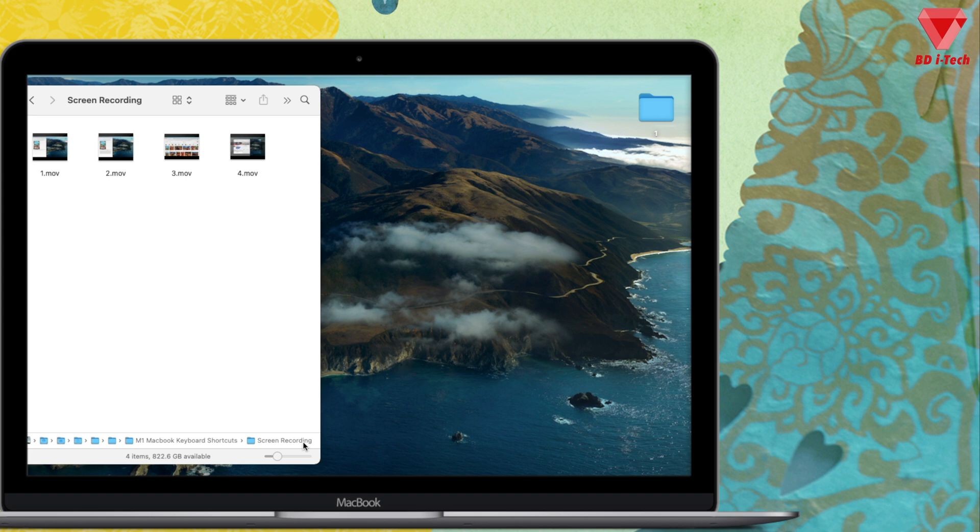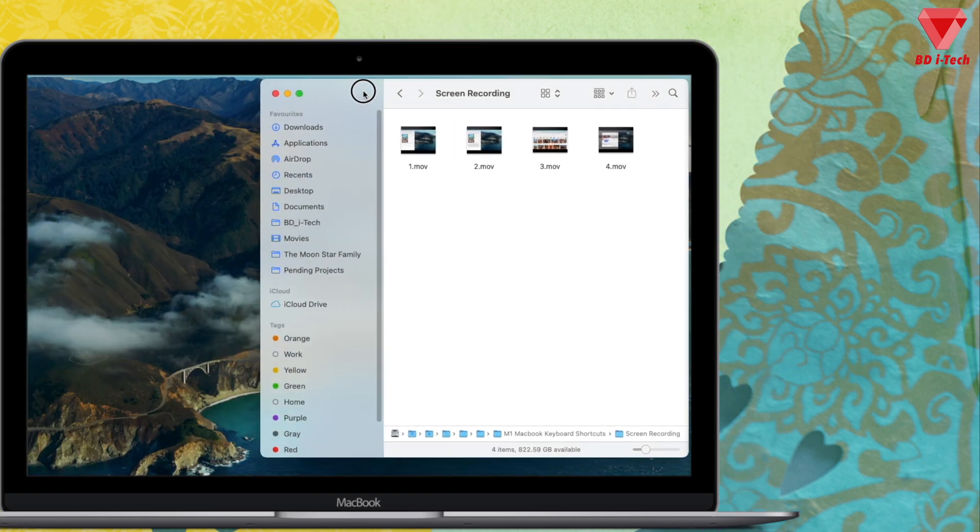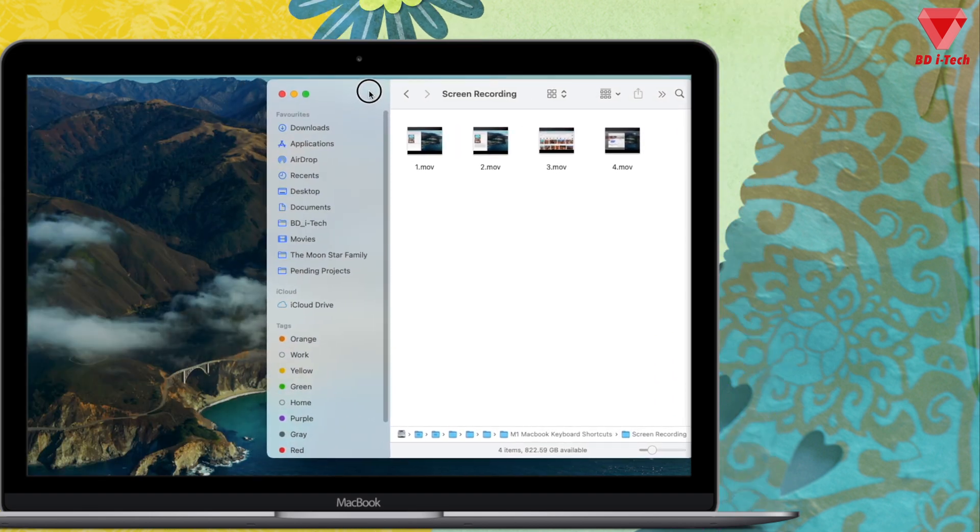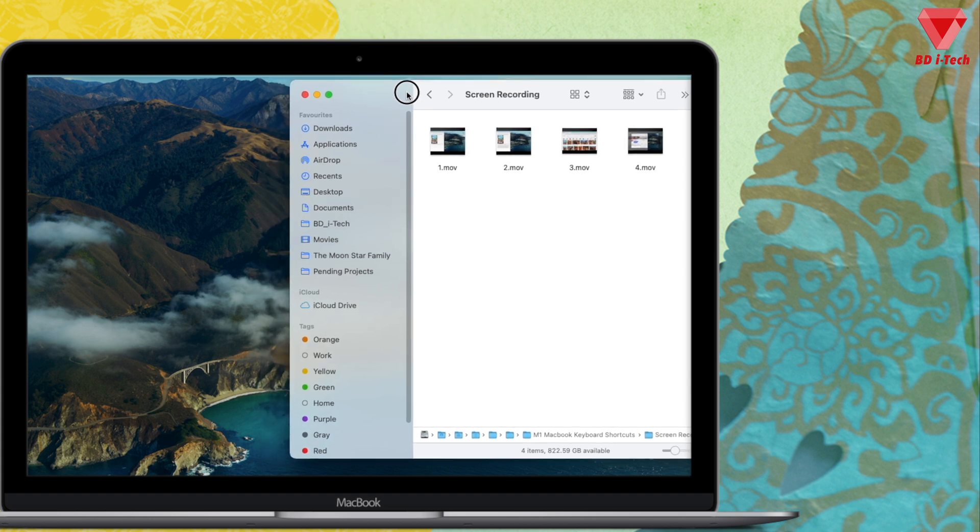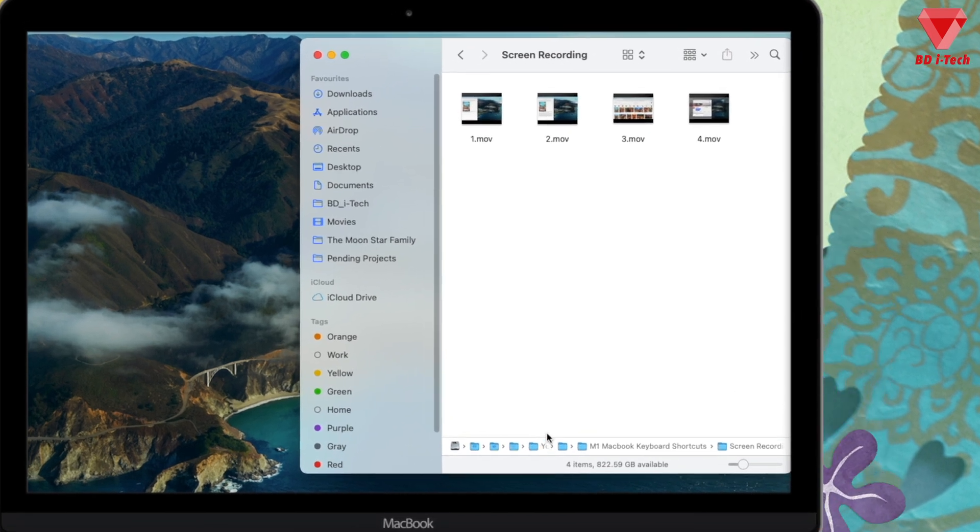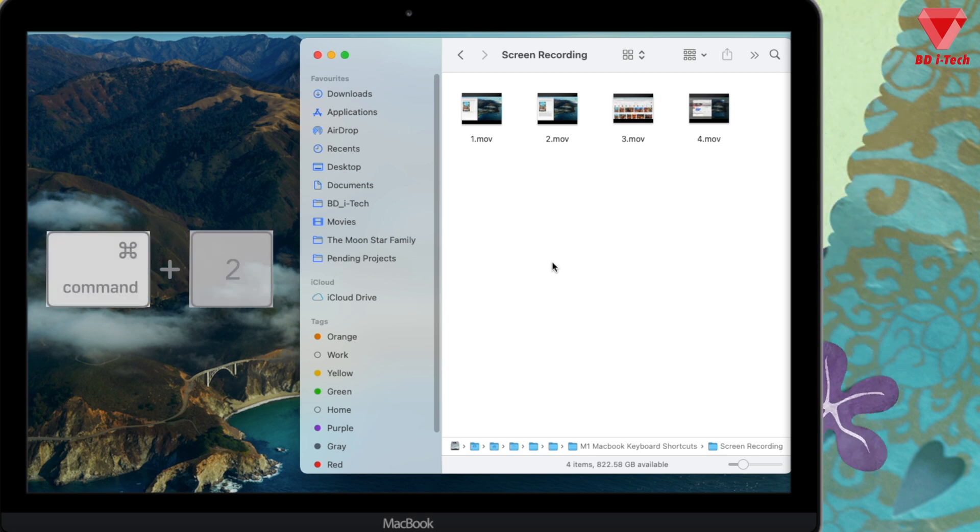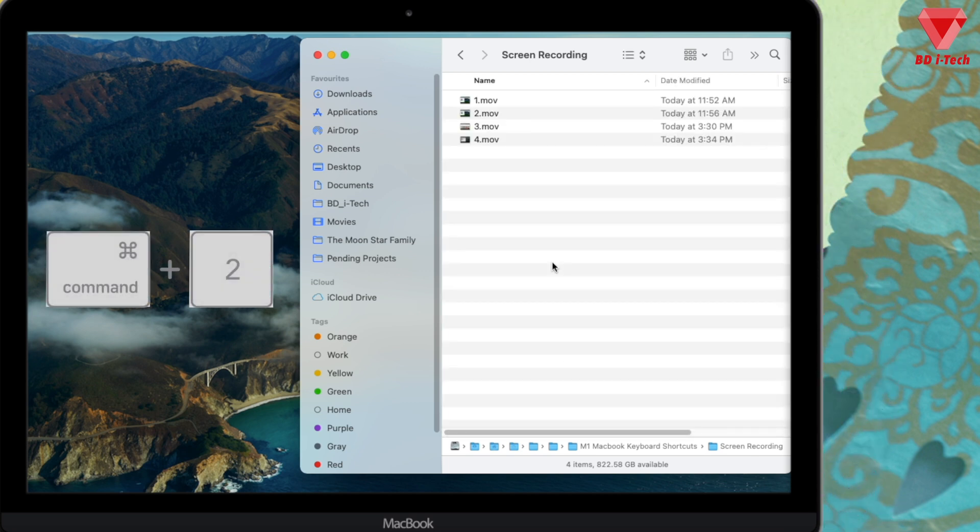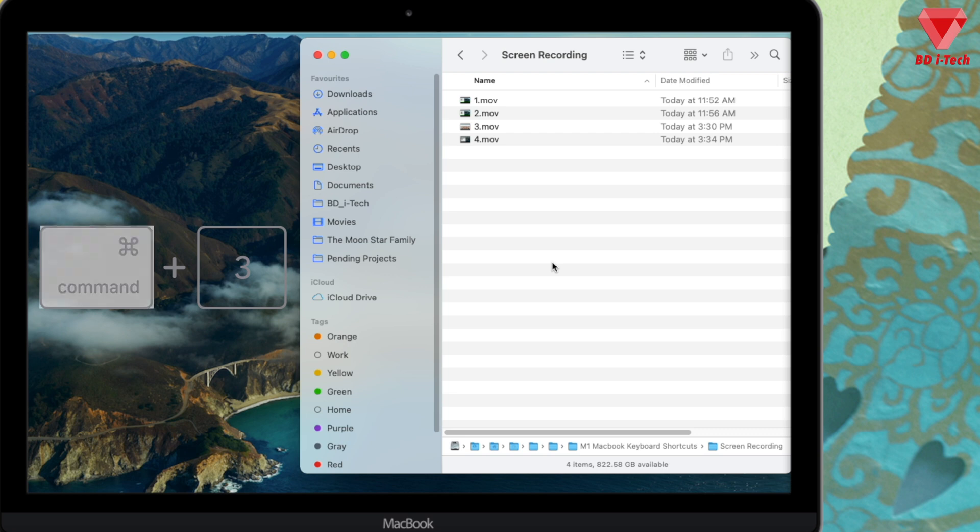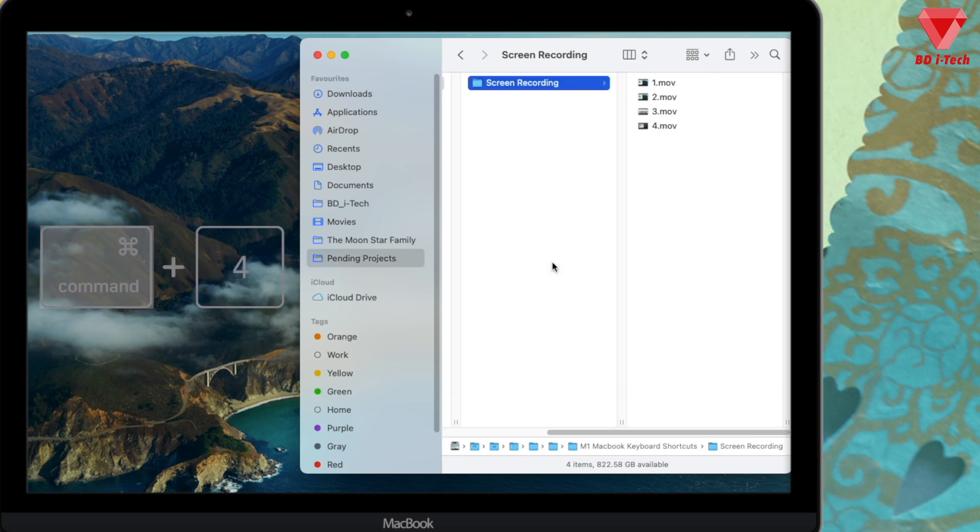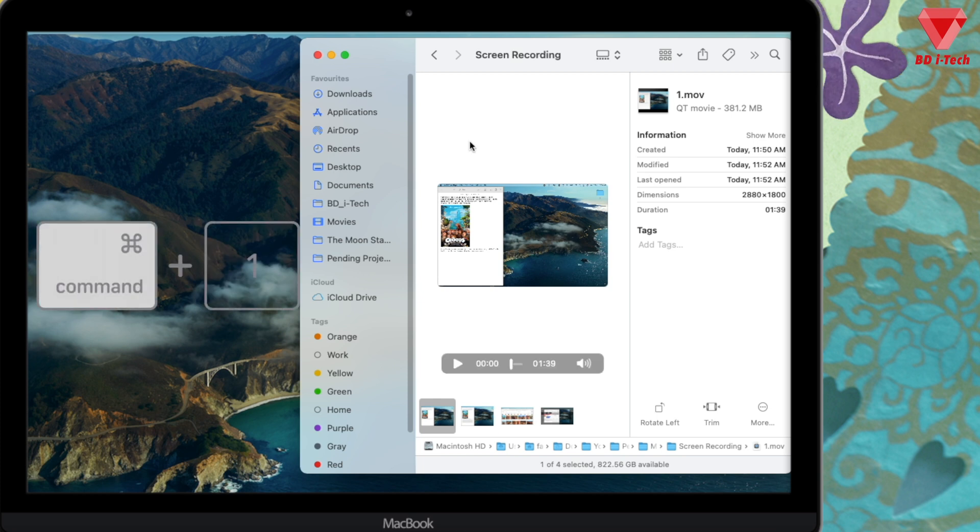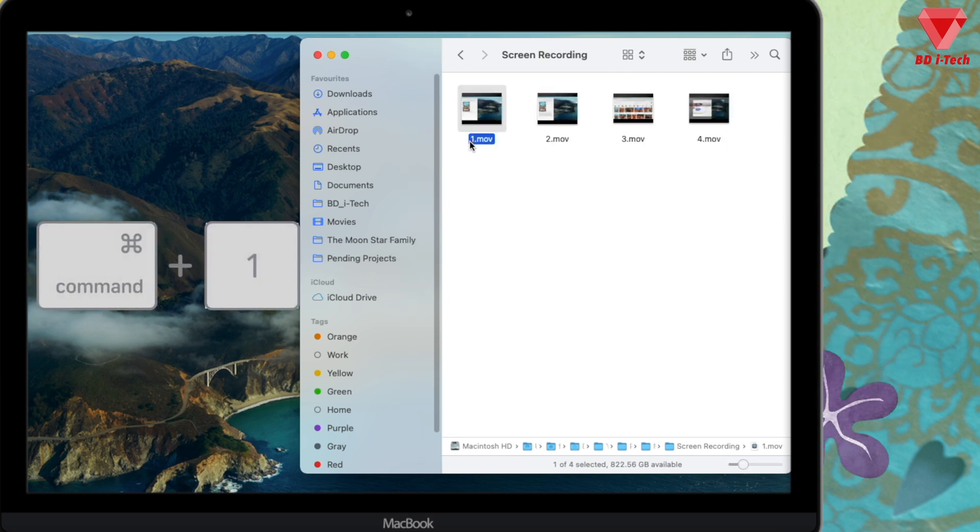Changing the file layout view has never been easier with these keyboard shortcuts. You can change the file layout view by holding Command and keys from one to four. Press Command 2 to switch to list view, Command 3 for column view, Command 4 for gallery view, and Command 1 for icon view.